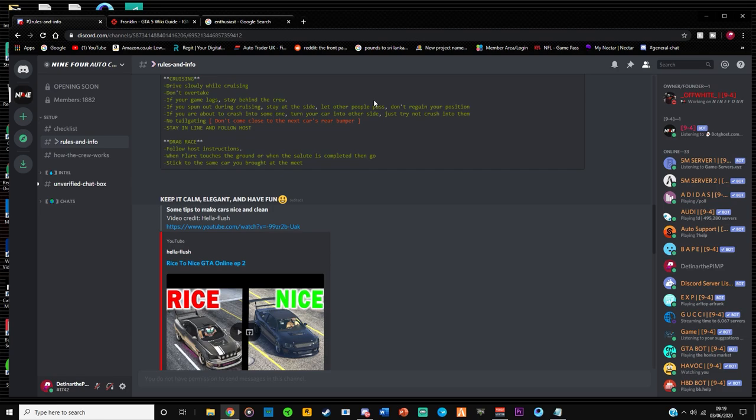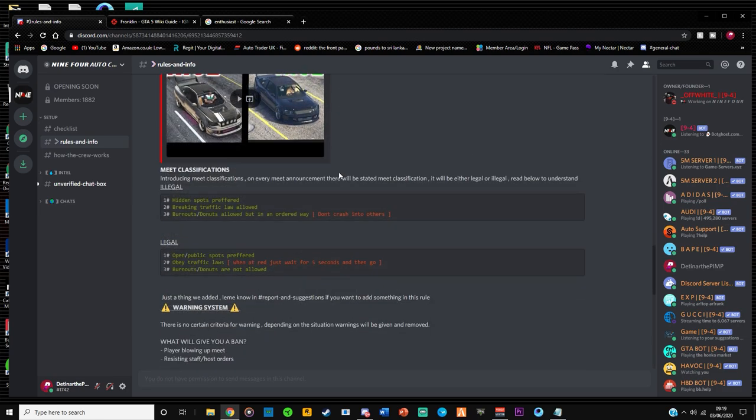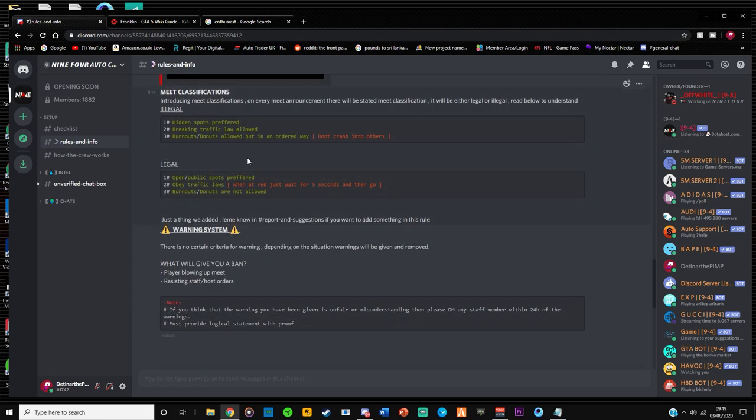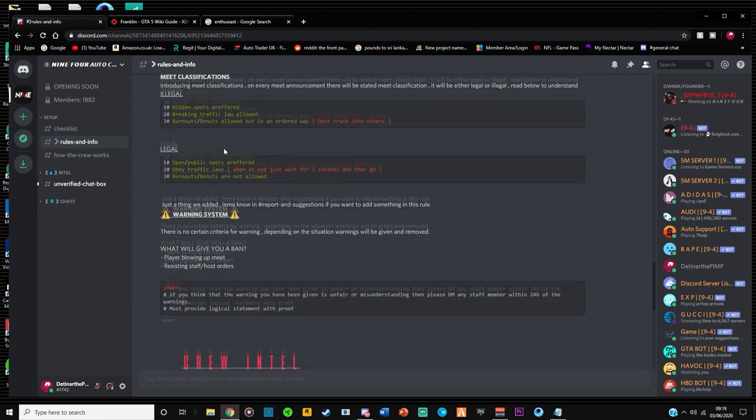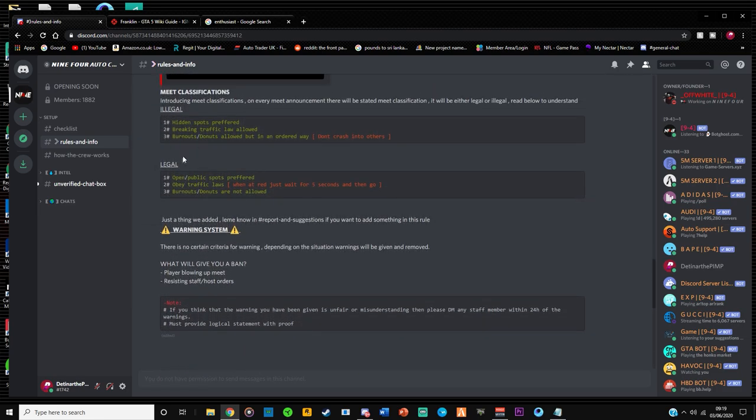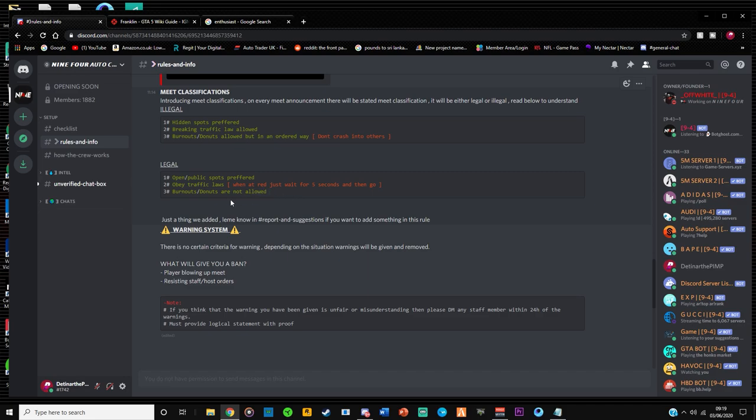So meet classifications, legal and illegal. This is important. So legal basically means that you follow all the traffic laws, burnouts, donuts not allowed, open public sports is preferred.